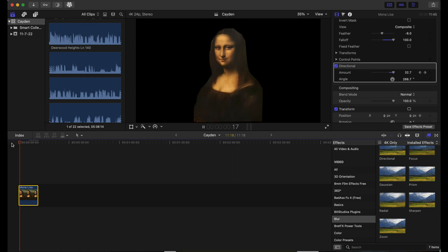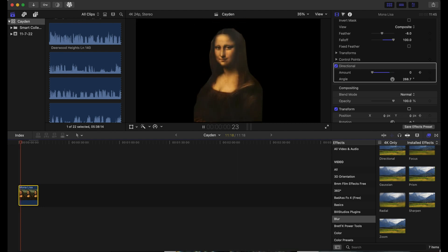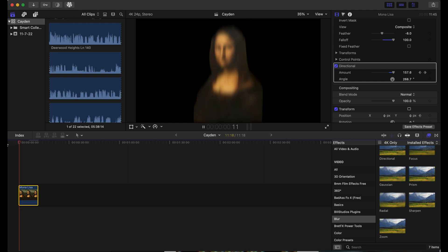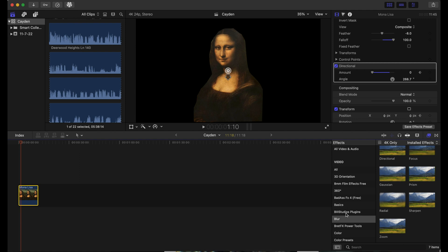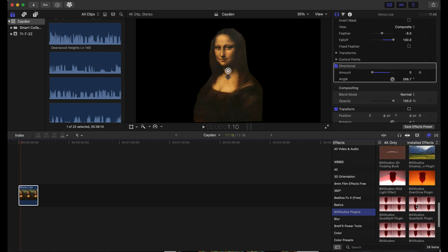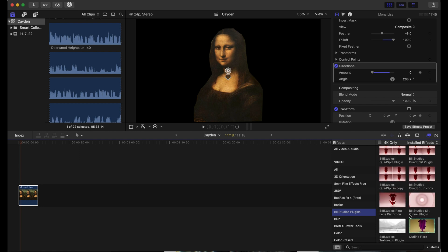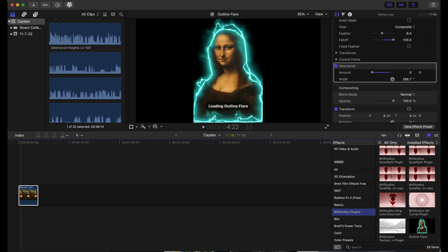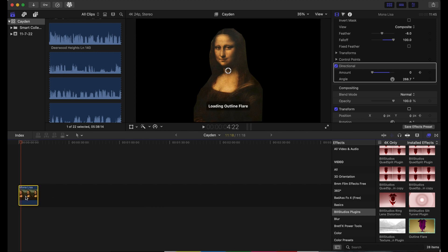Okay, so now it's time to introduce you guys to the plugin. This is the outline flare plugin, and after you download it, it will be in the B3 Studios plugins tab right here. As you can see, you can just drag it and drop it on here.